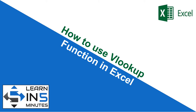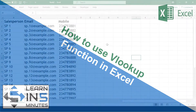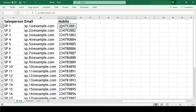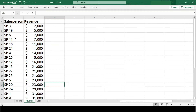Welcome to my channel Learn in 5 Minutes. As an example, we have three sheets. One sheet contains the basic info of our salesperson like email address and mobile number, and another sheet — the revenue sheet — has the revenue which our salesperson has generated.